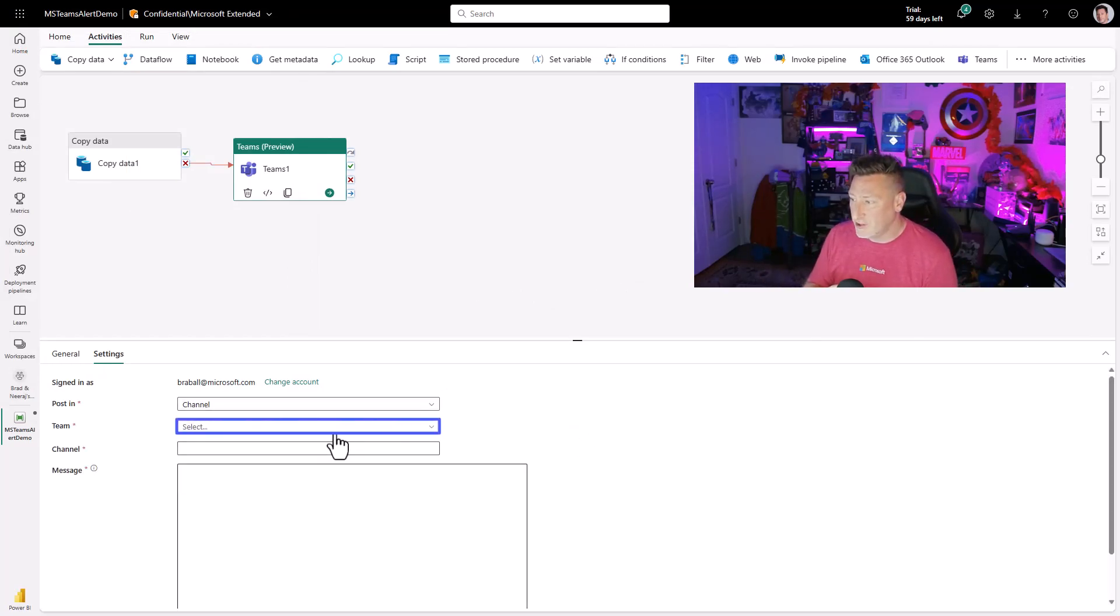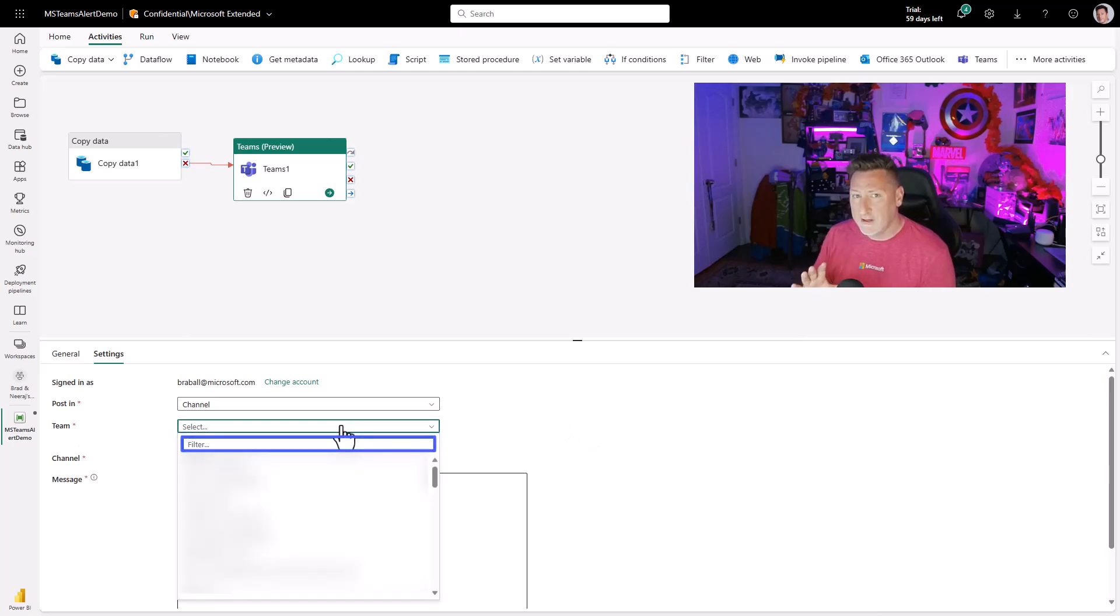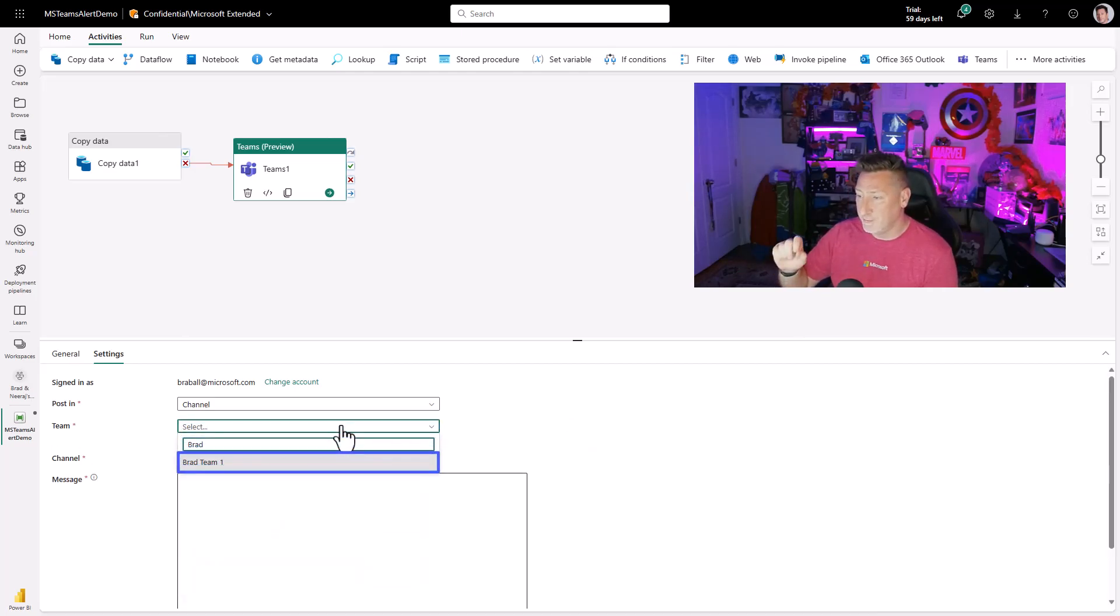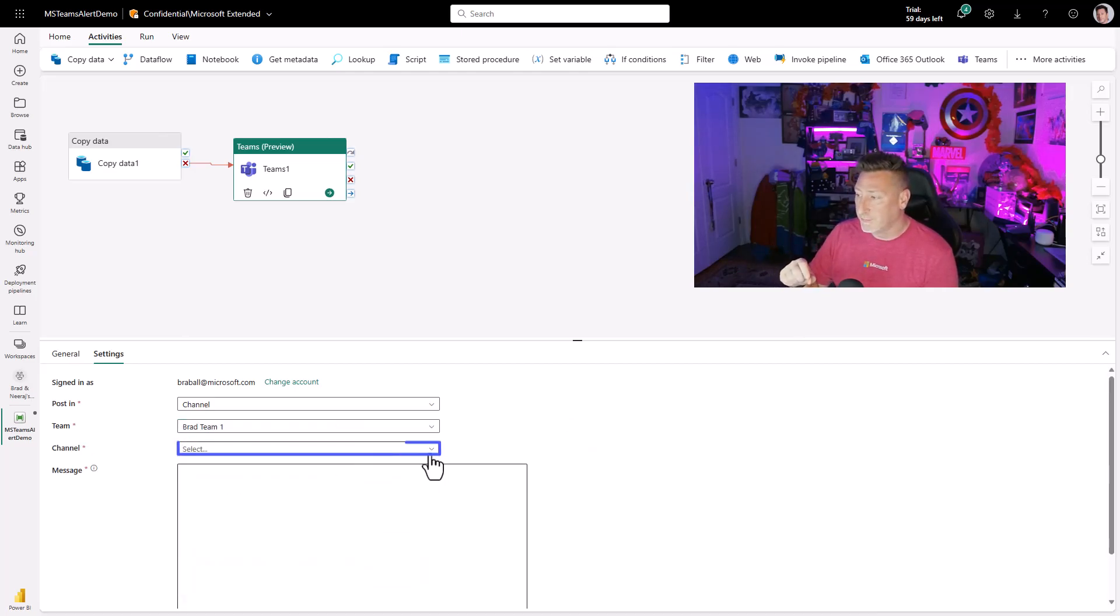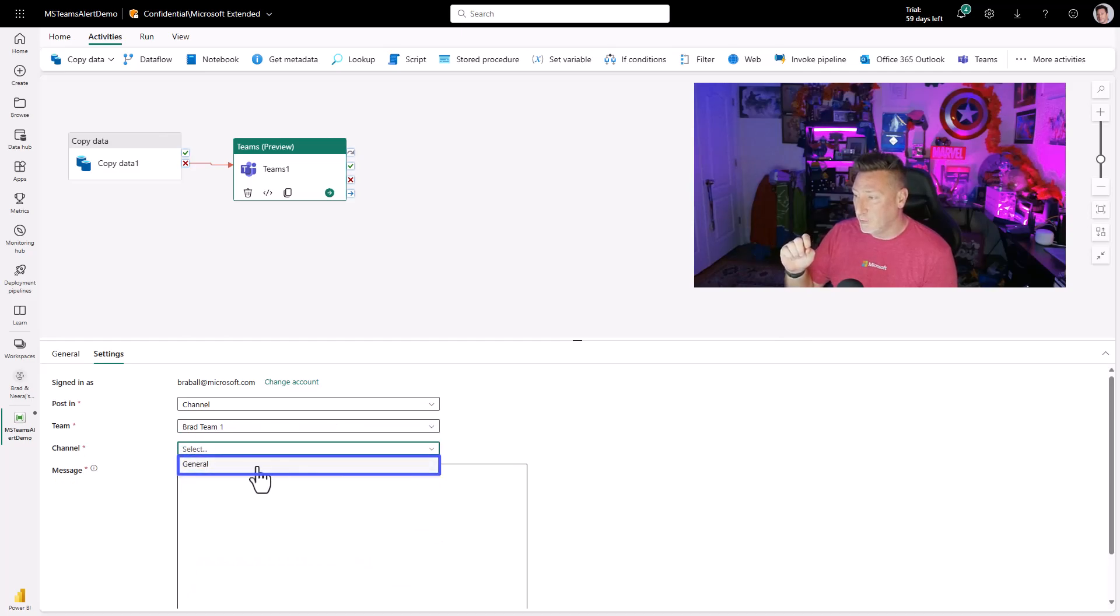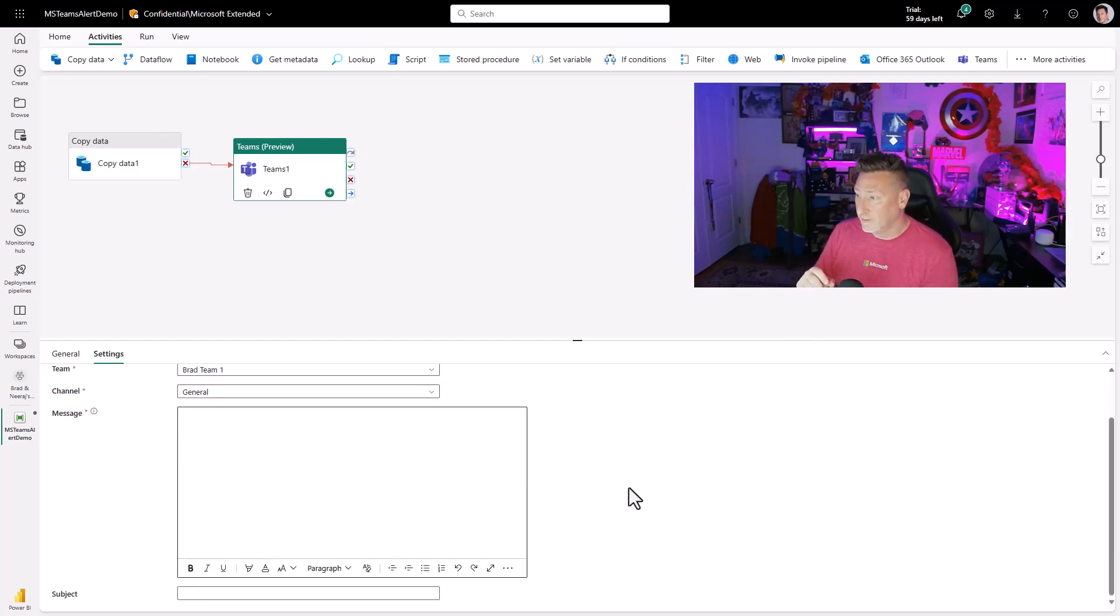I'm going to select the channel. I only have one channel for this. Or I'm going to find my team, Brad Team 1. And then I'm going to take my general channel. That's what I'm going to post in.